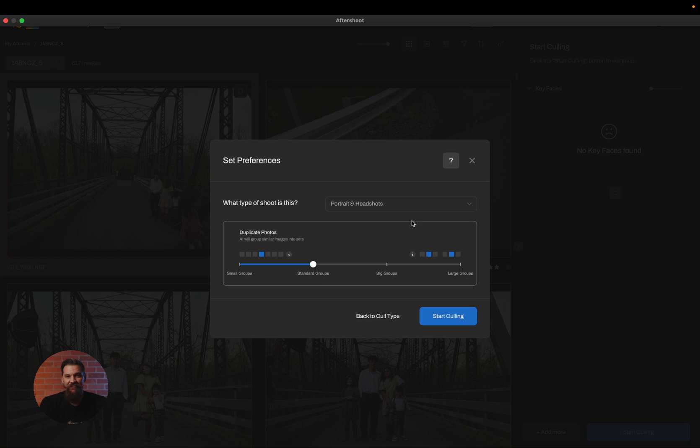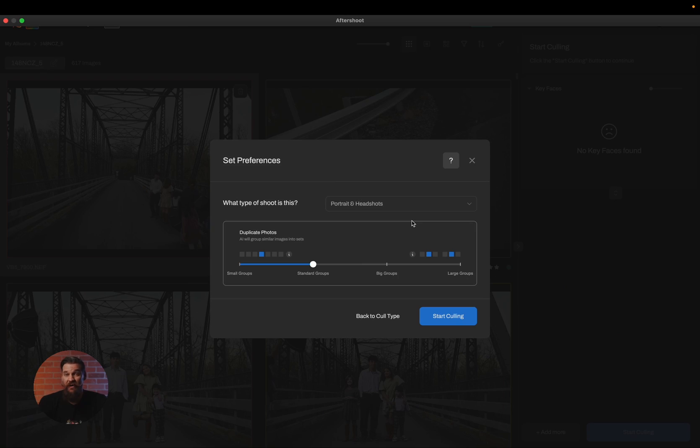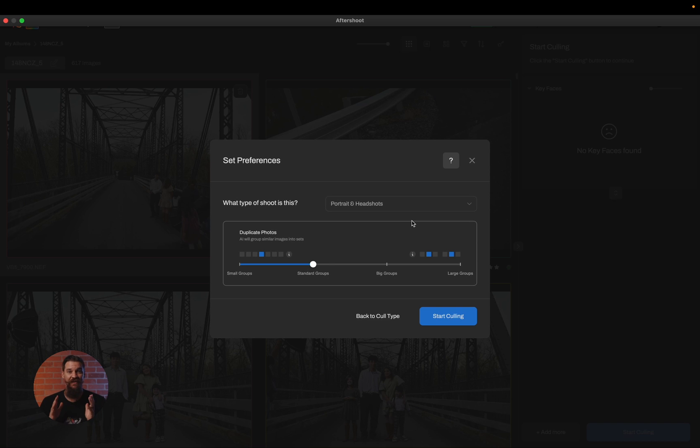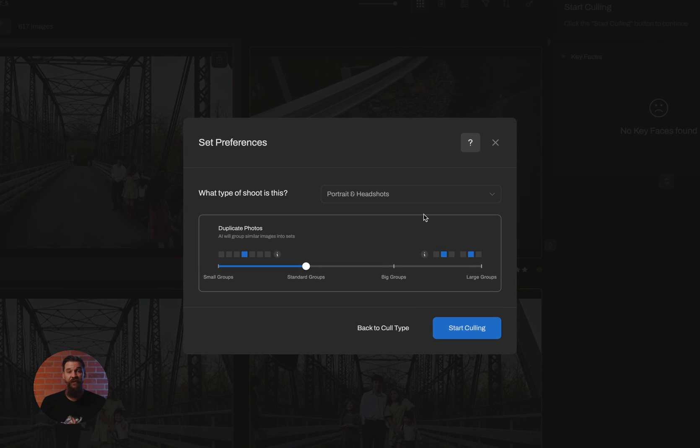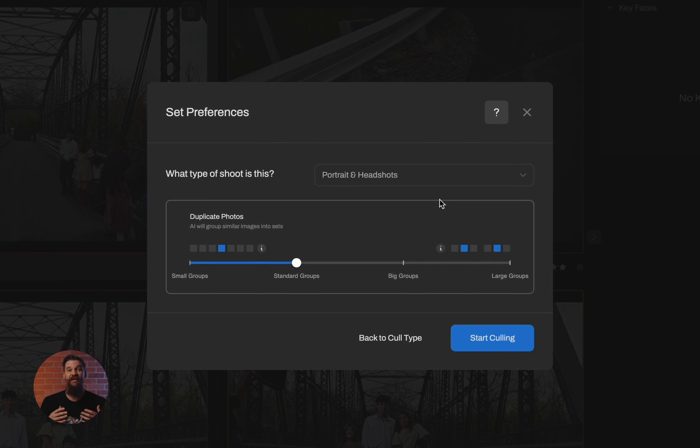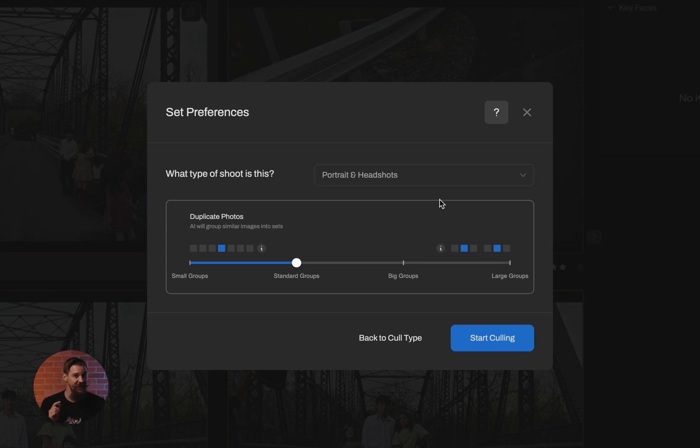And the next thing you have to choose is how you want us to group your duplicate images. This is the most important part of this process because this is where we determine how we put similar images together to make your job a little bit easier on that manual review. By choosing small groups, you're saying only cluster identical images together, the images in which nothing changes within. You'll notice there's four different duplicate group settings. The first one being small groups. These are just identical photos. Nothing is changing. You've snapped the shutter too many times in a row. It's going to cluster those together for you.